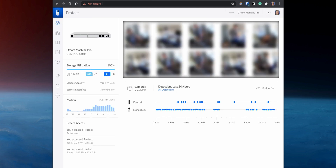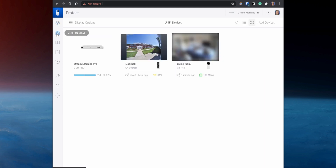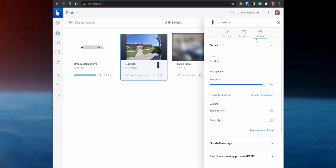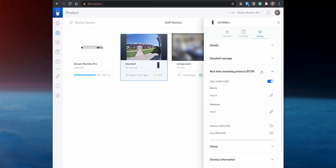In the UniFi Protect Web Interface, go to UniFi Devices, click the cameras that you would like to access via Home Assistant, and then click on Settings. On the Real-Time Streaming Protocol, enable the Streaming Quality option that you would like to use.